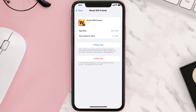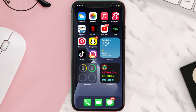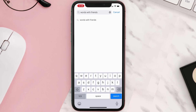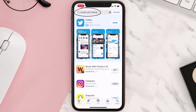Follow the on-screen instructions to navigate all the way to the app page. Once you're on this screen, tap on Delete App to uninstall the app from your device. Once uninstalled, open up the App Store and search for the Words with Friends app in the search bar.